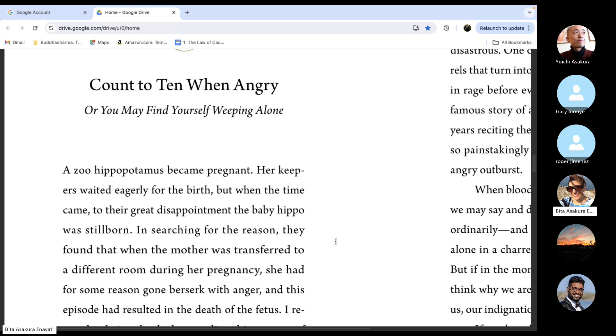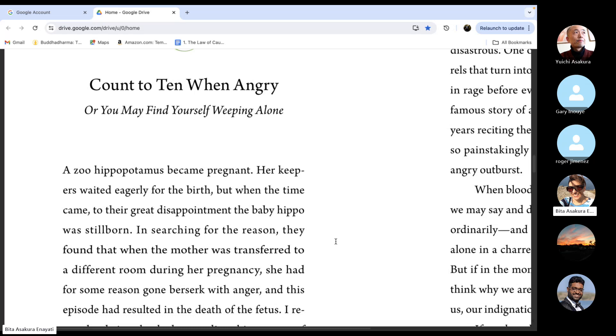But as we all know, we cannot undo what has been done. We cannot remove those words that were already presented. So, yeah, it's very clear.